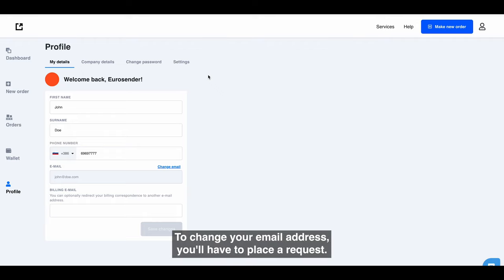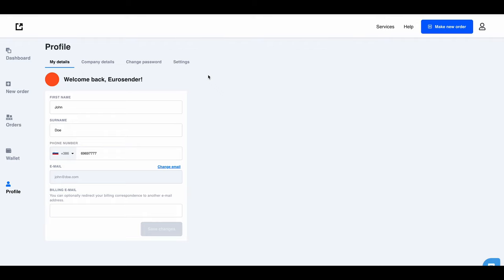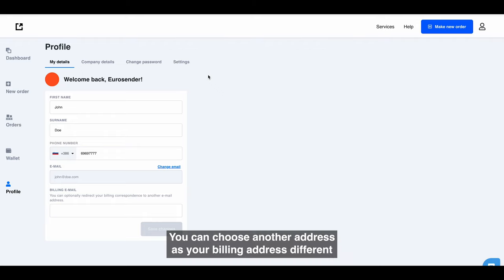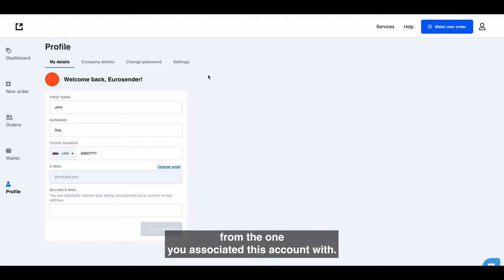To change your email address, you'll have to place a request. You can choose another address as your billing address, different from the one you associated this account with.